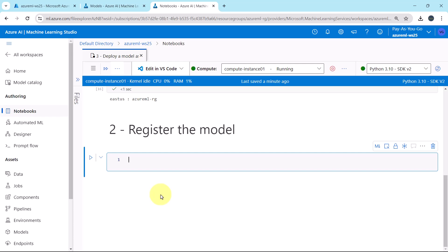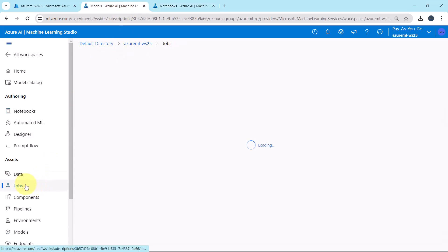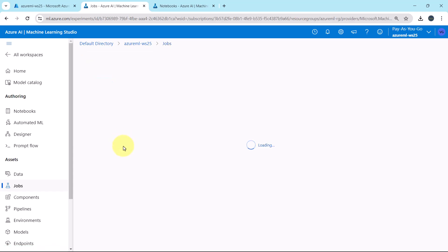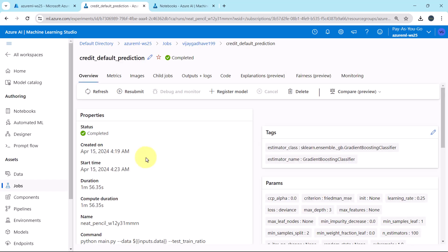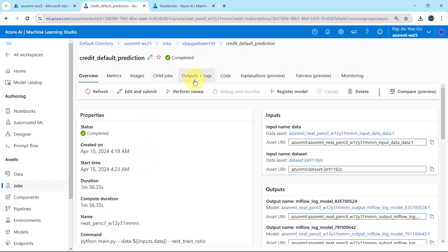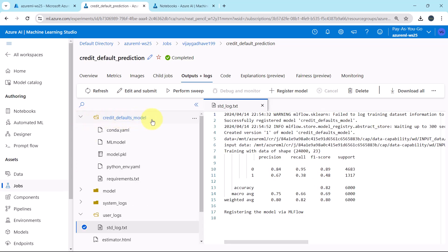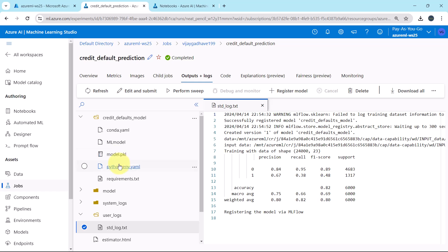I'll show how to register the model again. To register the model, first we have to download the model files. Go to Jobs. This is the machine learning experiment — open this one. This is the job run. Then go to Outputs plus Logs, and here you can see Credit Defaults Model. I have downloaded all these files — these five files: conda.yml, mlmodel, model.pickle, python environment, and requirements.txt.